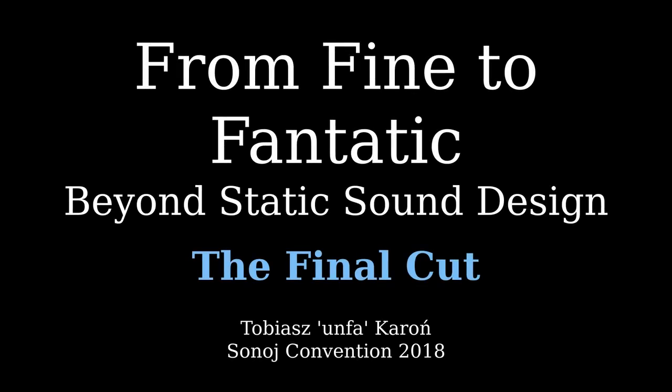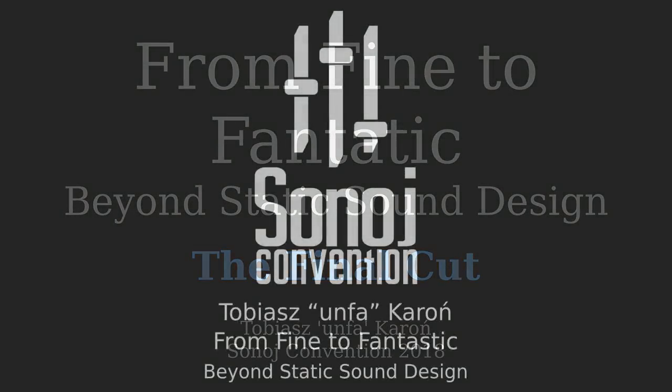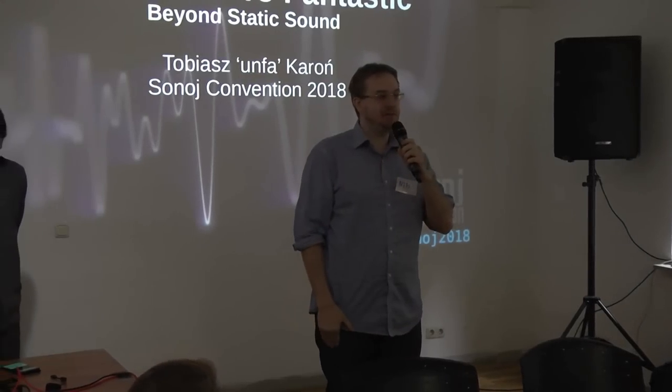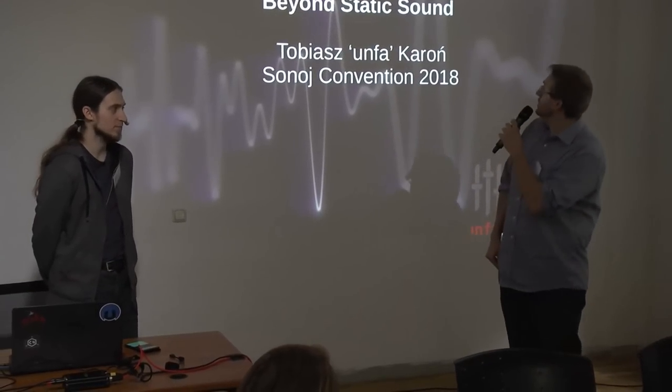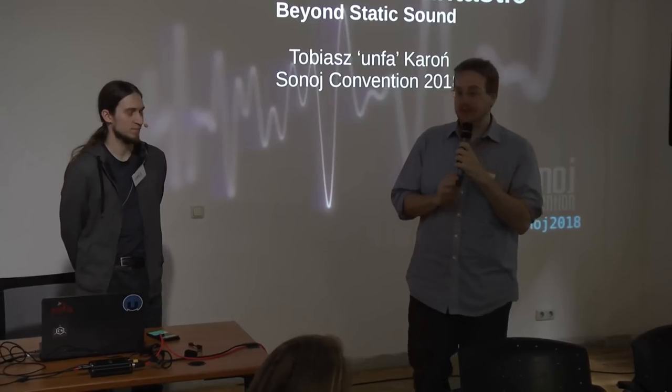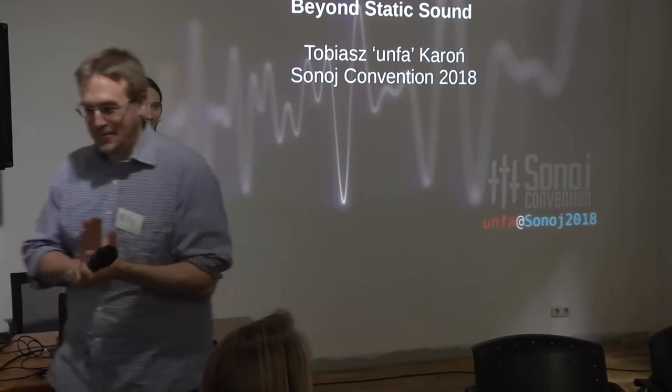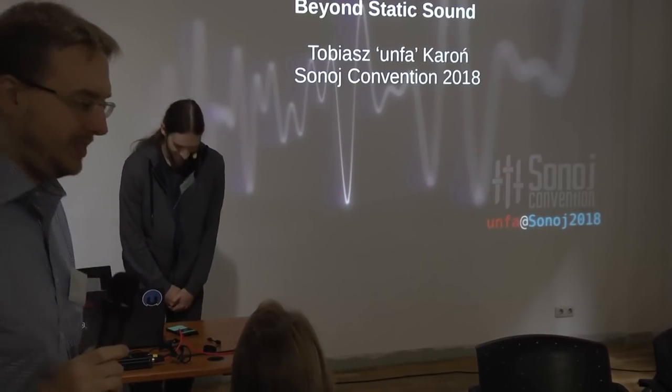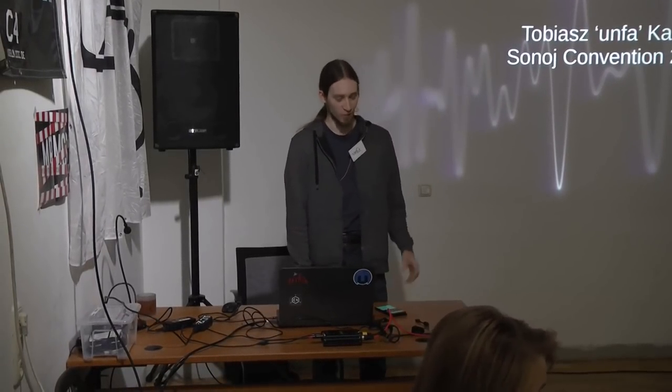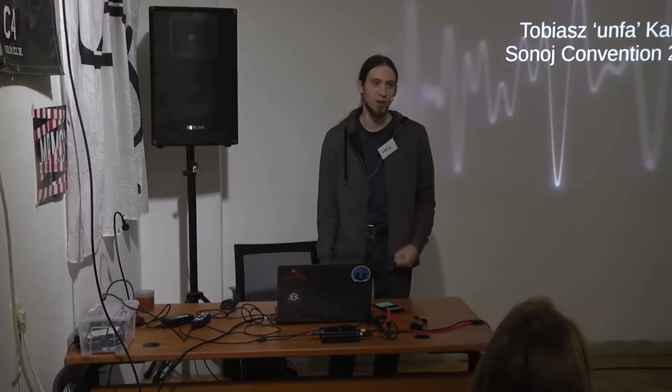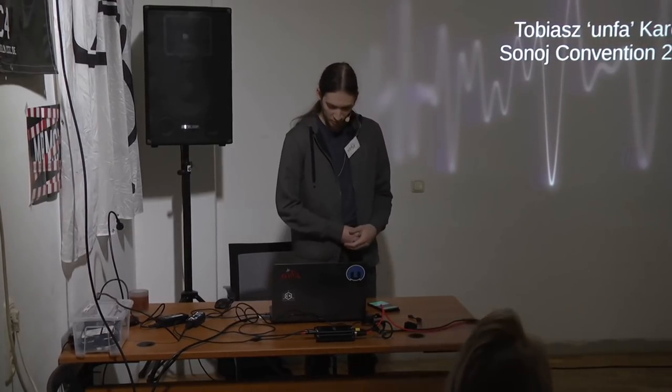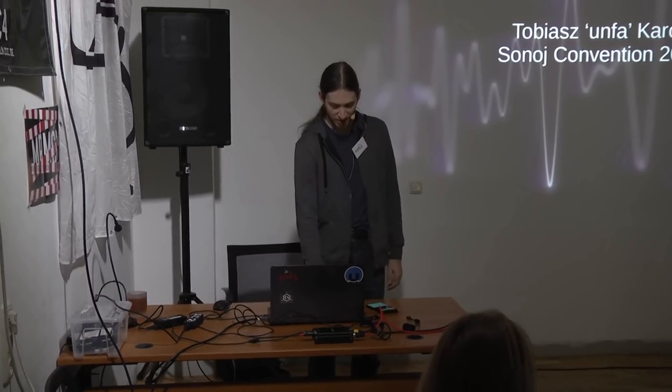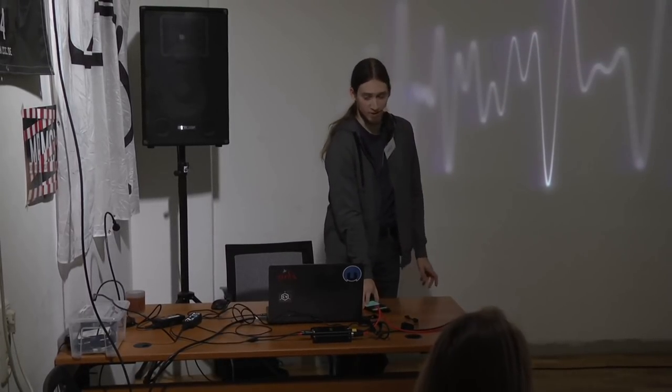Hello? Hello? Yeah. Okay. This is Anfa, and he will be presenting the talk From Fine to Fantastic Beyond Static Sound Design. Let's welcome him. Who's ready to rock? It's Sunday morning, but we can rock still. We can rock hard. Alright, so this is the talk from Fine to Fantastic Beyond Static Sound Design. And before I start, I want to ask you some questions.